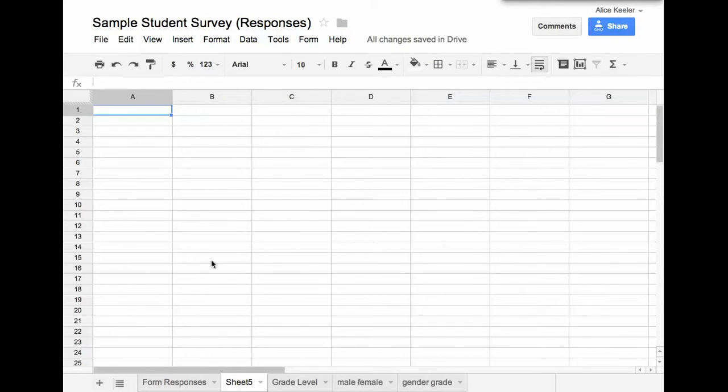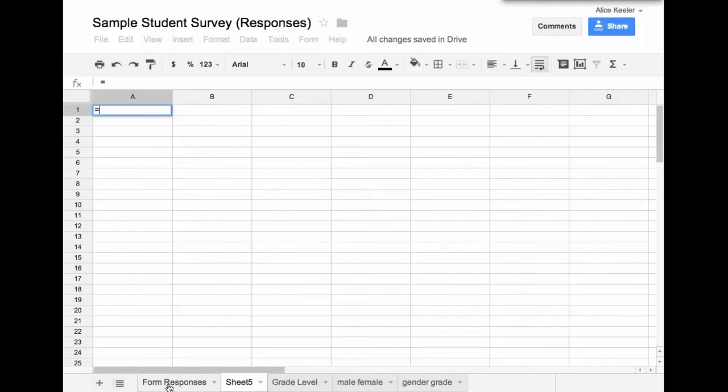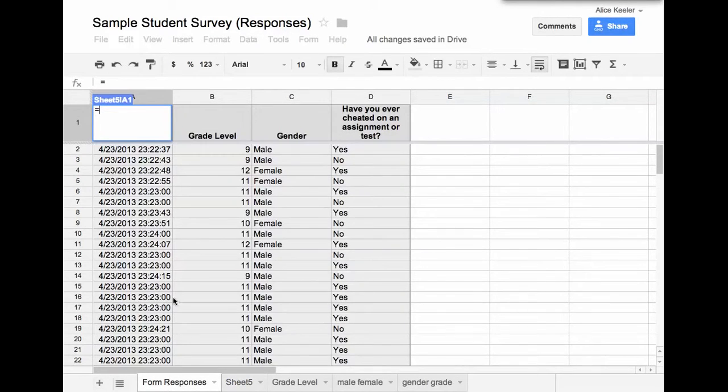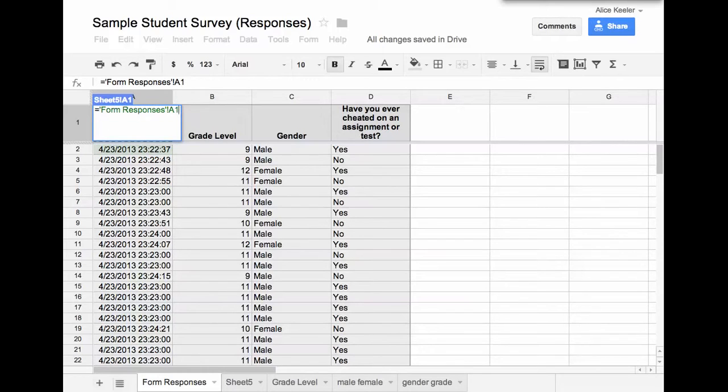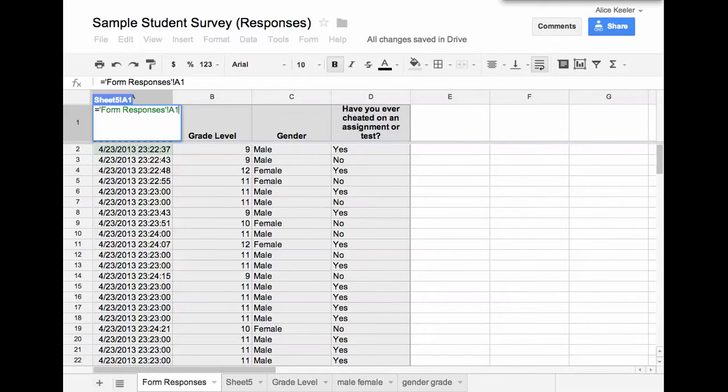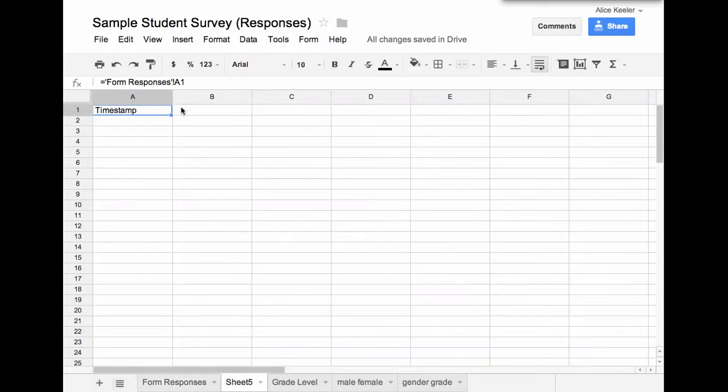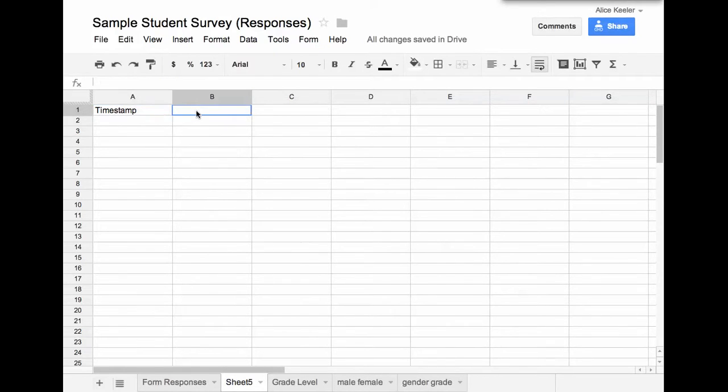I'll put in here equals. And I come back to the form responses tab. And I click on cell, well it says A2 and I click on that one because it's blocking it. But I can edit it and say A1. So it says form responses A1. Go get what's on sheet form responses in cell A1 and put it back. So when I push enter, that shows me the time stamp.